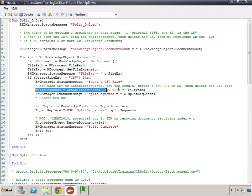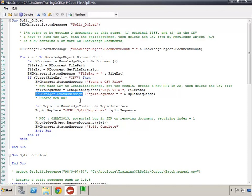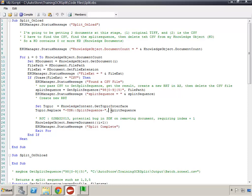This works great when reading invoices that have a seven-digit number starting with 98, but that won't work in our case. However, when we do find the split sequence we write it out to the status monitor. Then we use the topic.Replace method to assign that split sequence value to the RRT — this is how we determine what page numbers like '1, 5, 8' need to be used to split the document.